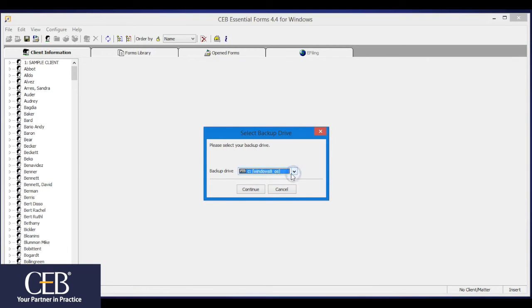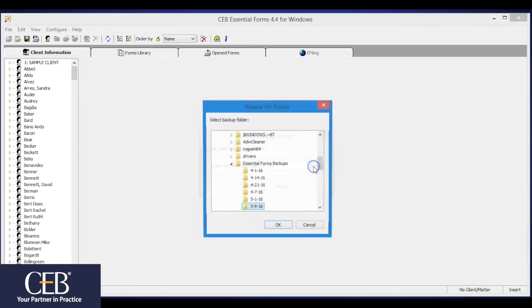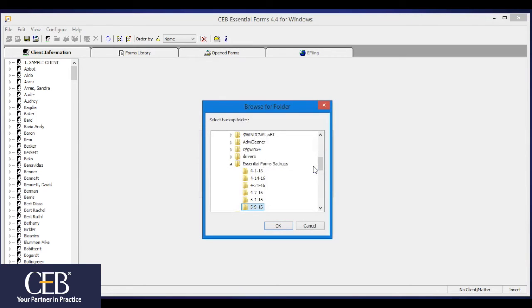Select the appropriate drive location for your media, hard drive, or network drive, then click the Continue button. In the Select Backup folder, click Browse to select the folder you would like to save the backup. Click OK.